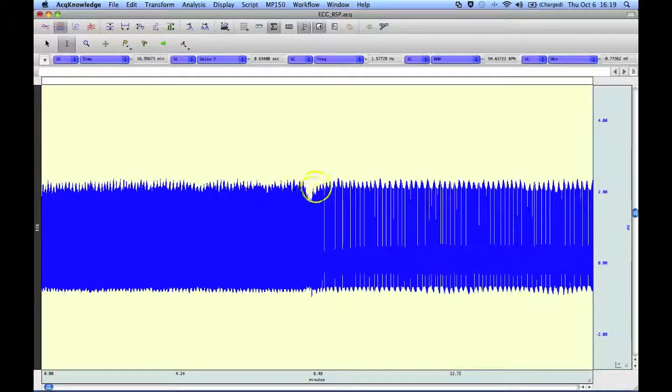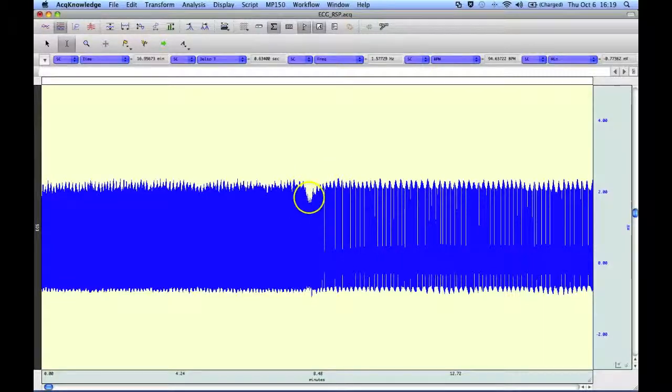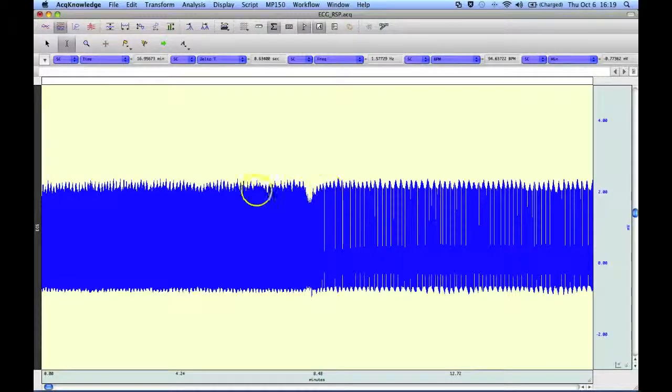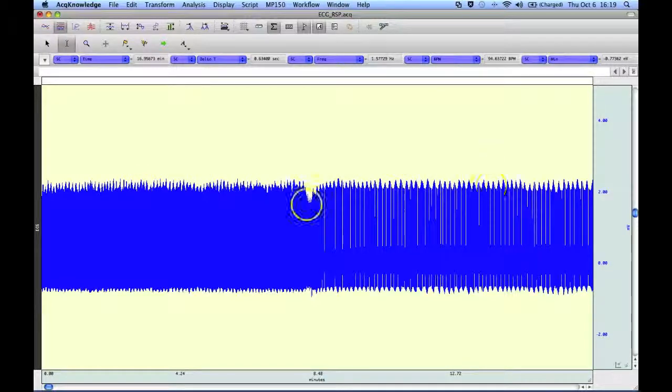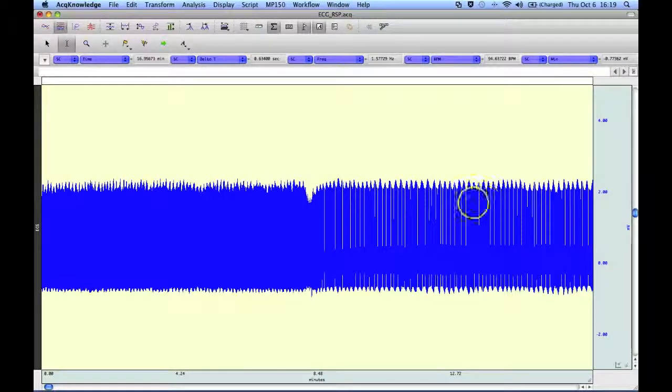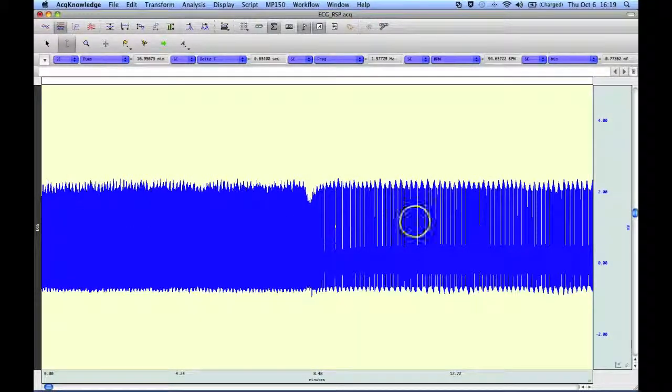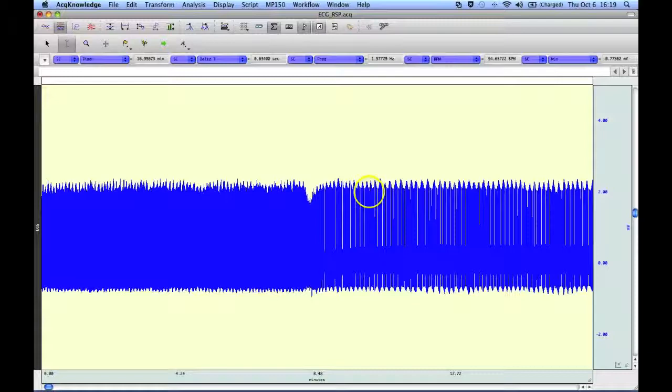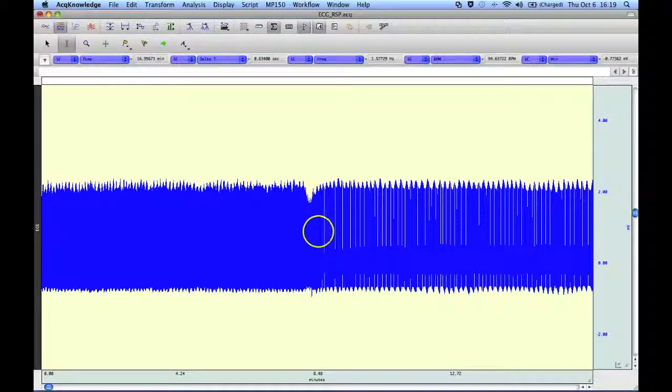And this is where we were looking at in the waterfall plot, where we were seeing that change. The subject changed position during the recording, and you could just see that in the plot.